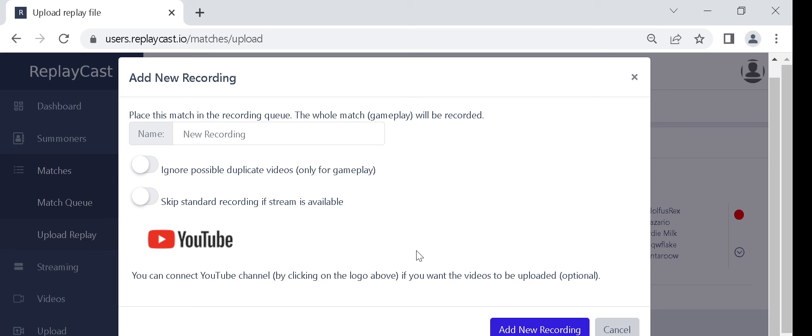If you do not have any channels connected, instead of a channel list the YouTube logo will appear, which you can click on to connect your channel.